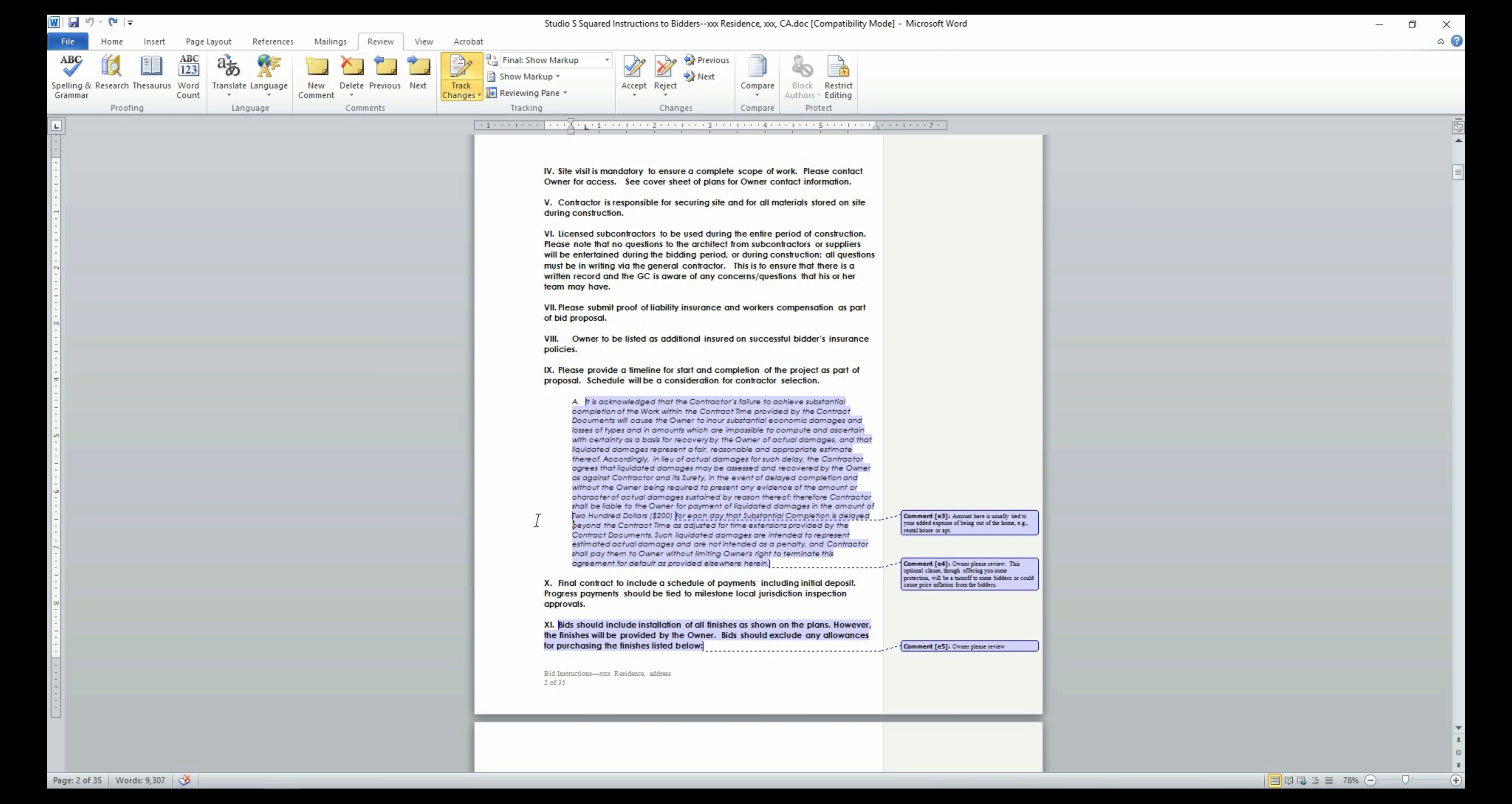But keep in mind that this clause may potentially discourage contractors from submitting bids as they cannot foresee all of the delays that may occur during the lifetime of a project. A good number of our clients remove this clause from the bid document.